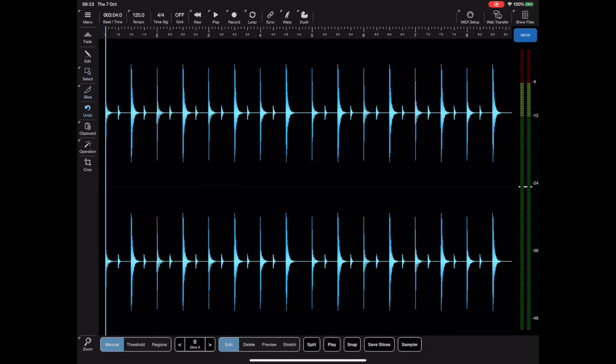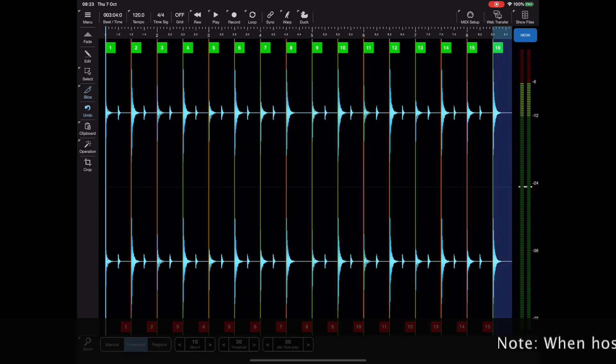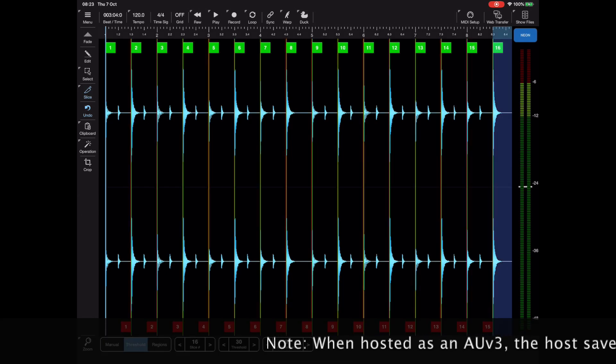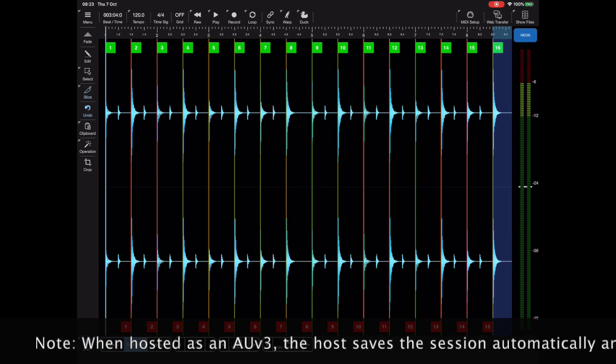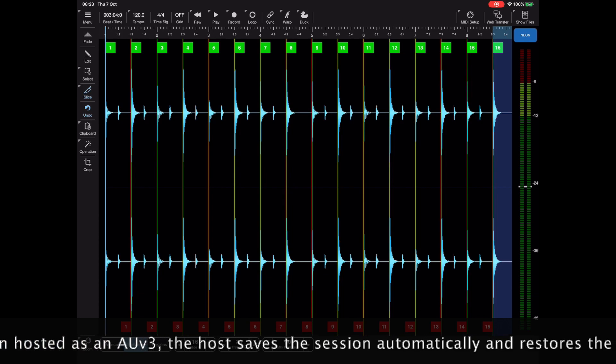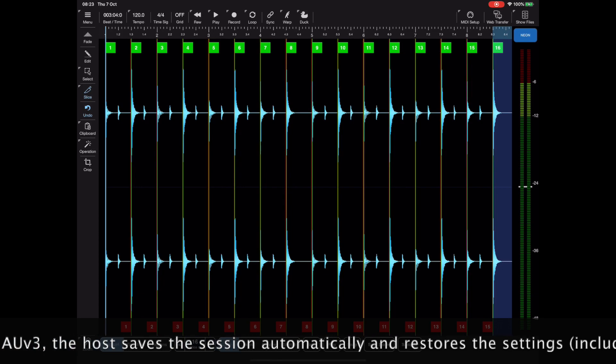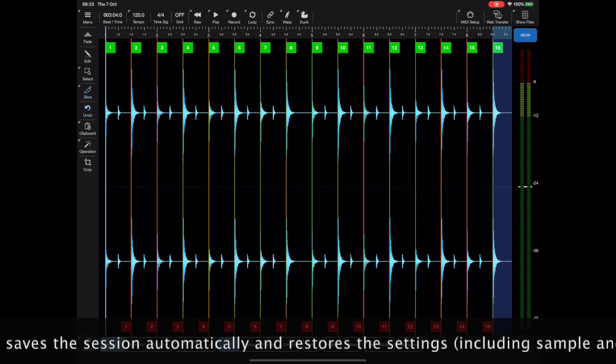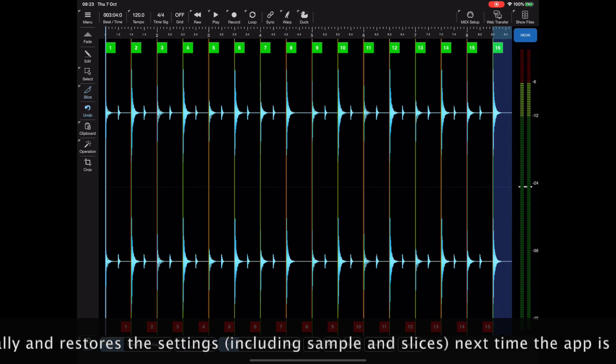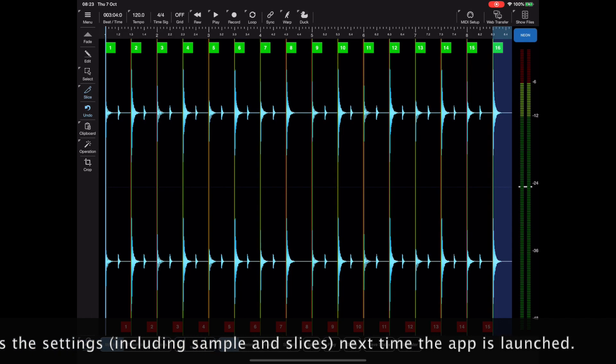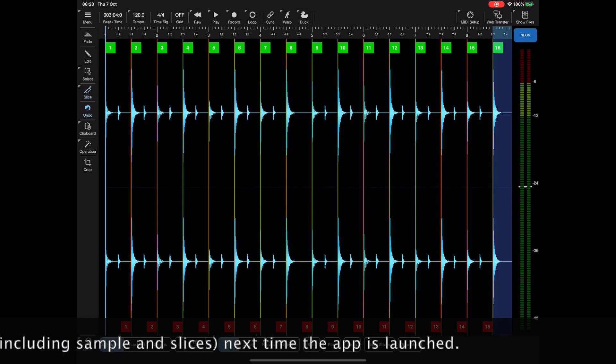Now if we go into slice mode here and pick regions, you'll see that it immediately picks out the peaks in that waveform which happen to be the snare drums. Now I want you to imagine we've done something a little bit more elaborate and spent a lot of time getting these slices just right.